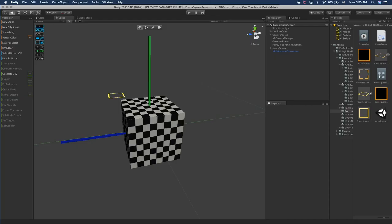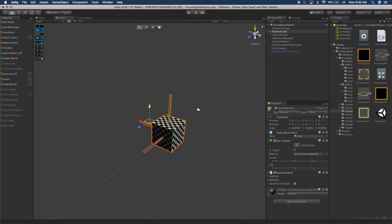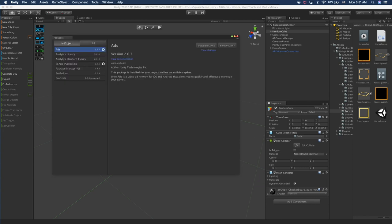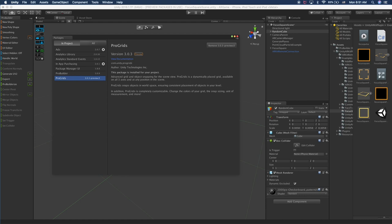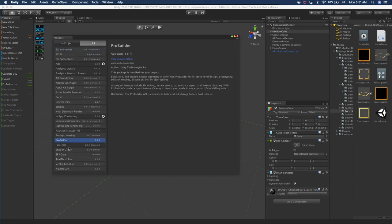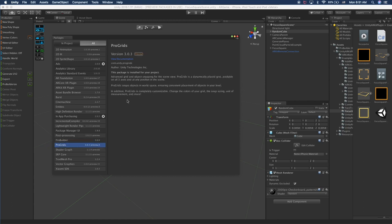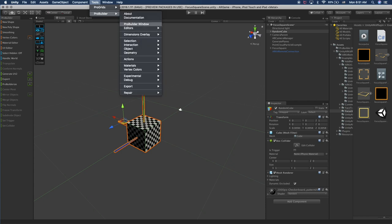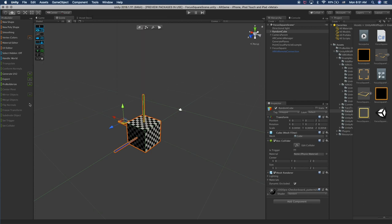Here we are in Unity. I opened up the project we created last time and I'm looking at the Focus Square scene. Go ahead and open that up. Once you have it open, you'll see this cube. Click on Window, Package Manager and check that you have ProBuilder — configure and install — and the same thing with ProGridz. If you haven't installed those, click on All and you can find them in the list and install them.